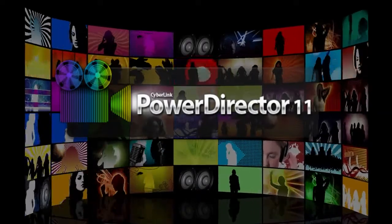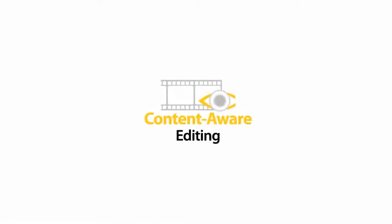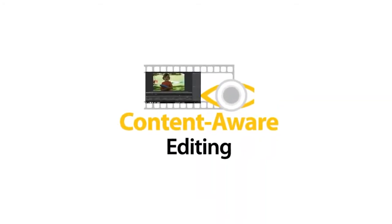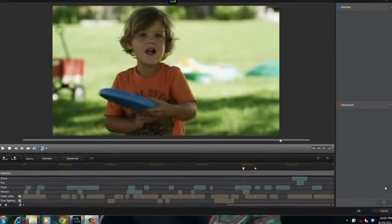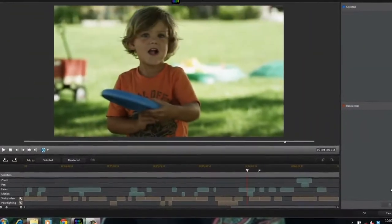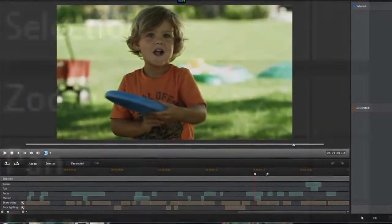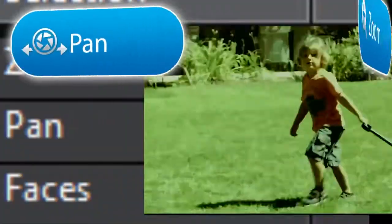With the fastest video editing software on the market, content-aware editing offers a completely new way to handle lengthy video footage. It automatically analyzes your video to locate important scenes containing zoom, pan, faces, and motion.